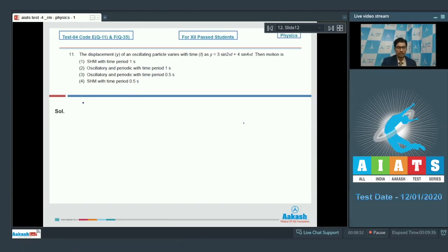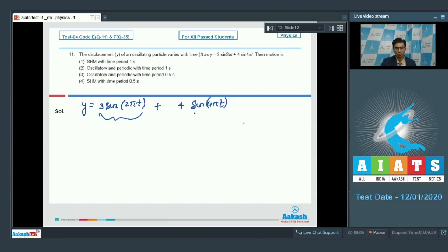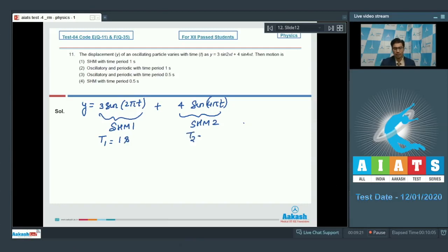We can see that y equals sin(2πt) into 3 plus 4 sin(4πt). These two are individual SHMs — let this be SHM 1 and let this be SHM 2. These two SHMs have different angular frequencies. The time period of the first SHM is 1 second and the time period of the second SHM is 0.5 seconds. Since these two SHMs do not have the same time period, their superposition would not lead to an SHM.